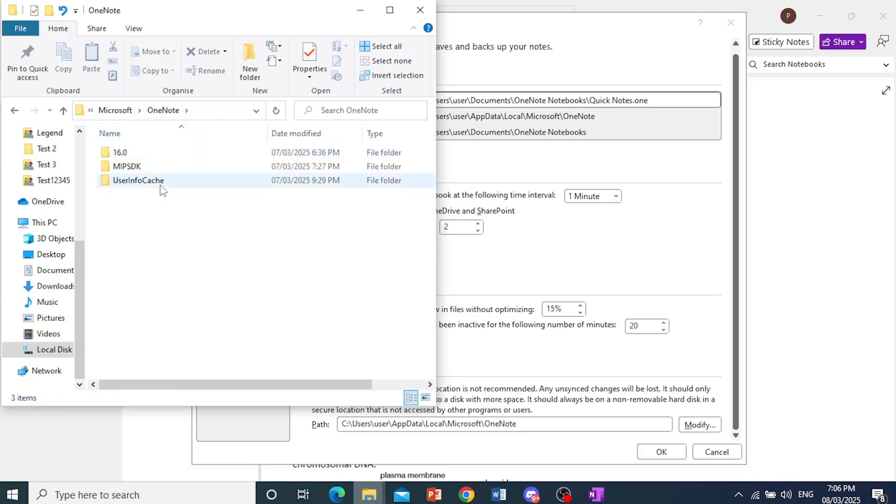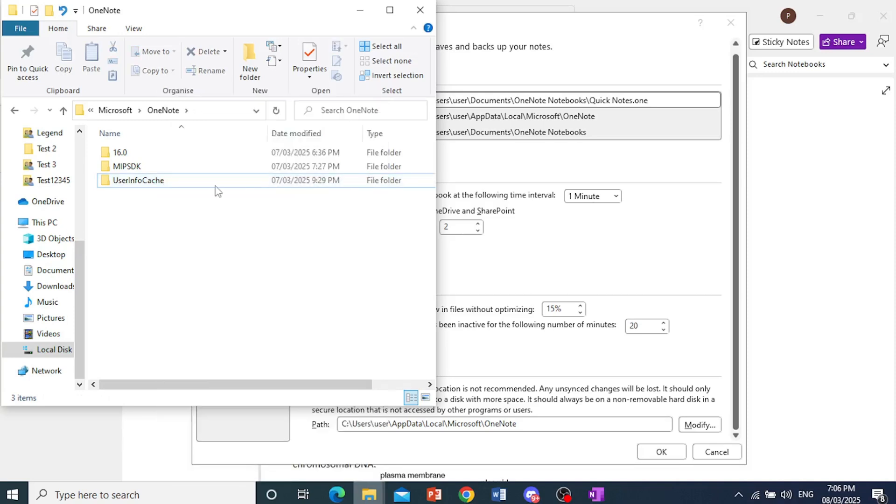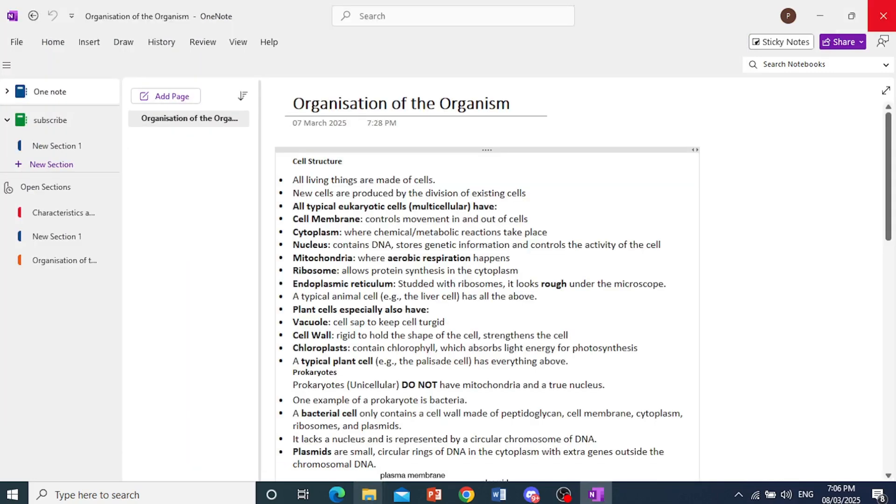I just right click this and then click on Delete. Before you do that, make sure your OneNote is actually closed.